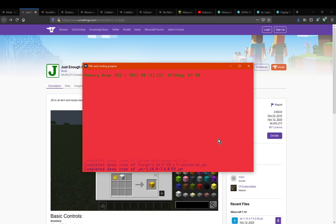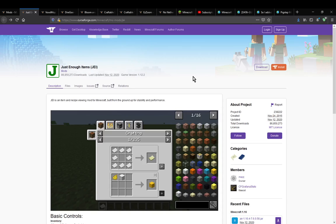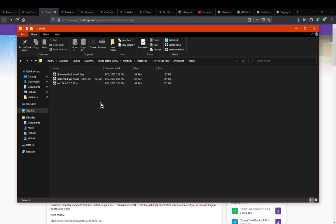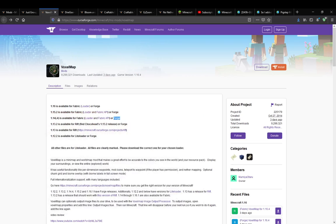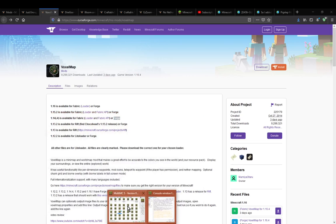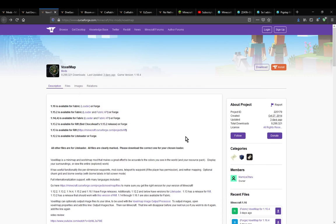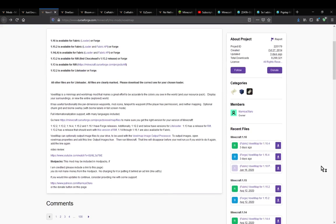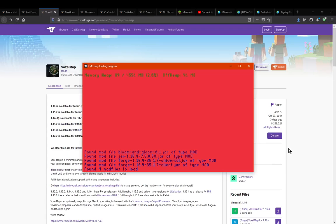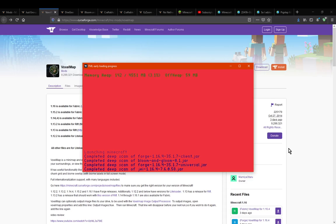I accidentally got the Fabric version instead of the correct one. You'll get situations like that where it doesn't work because you got the wrong version — in this case the Fabric one, or maybe an older one. There are a multitude of reasons why things might not work. I'll just remove that since I don't need it.